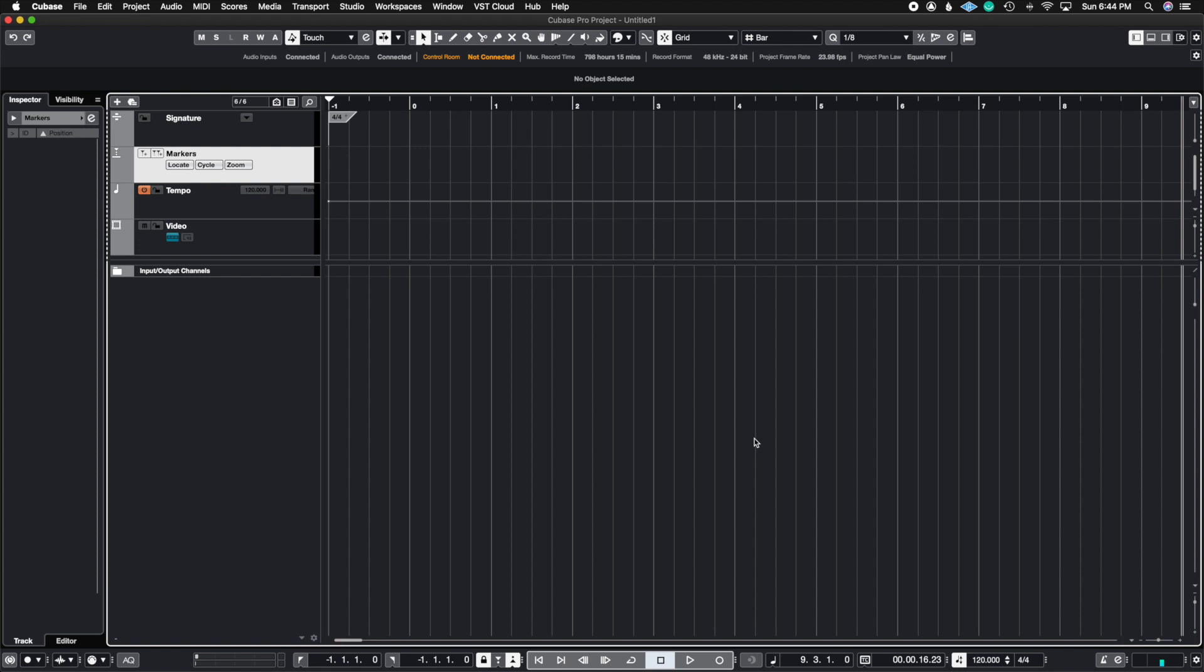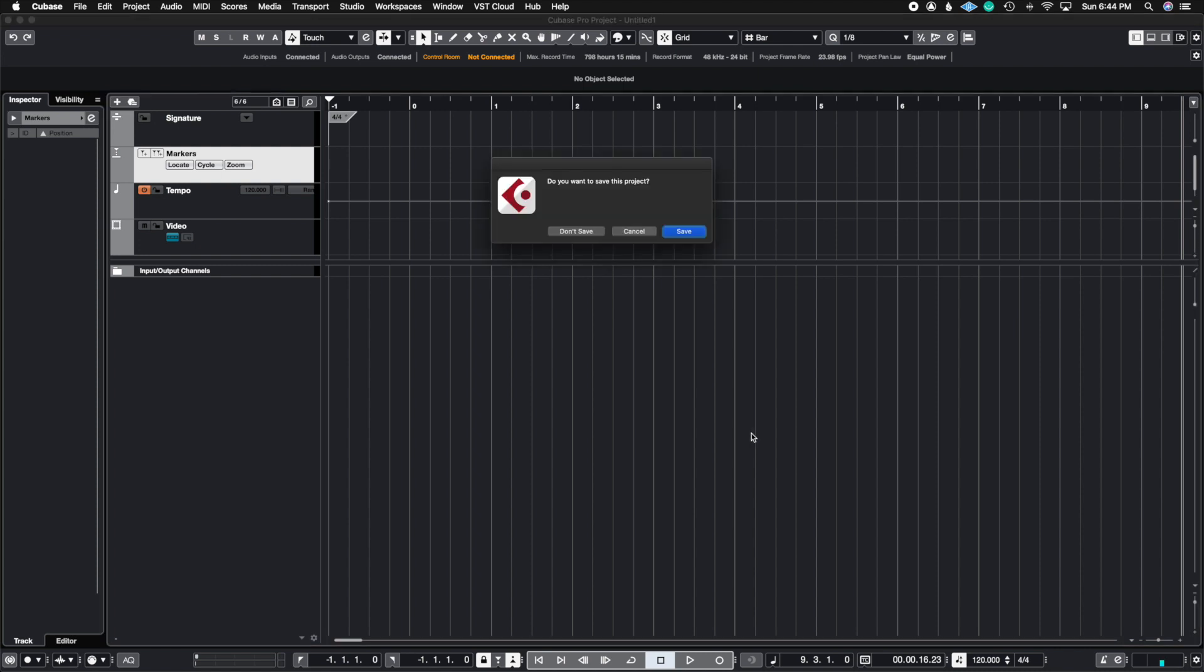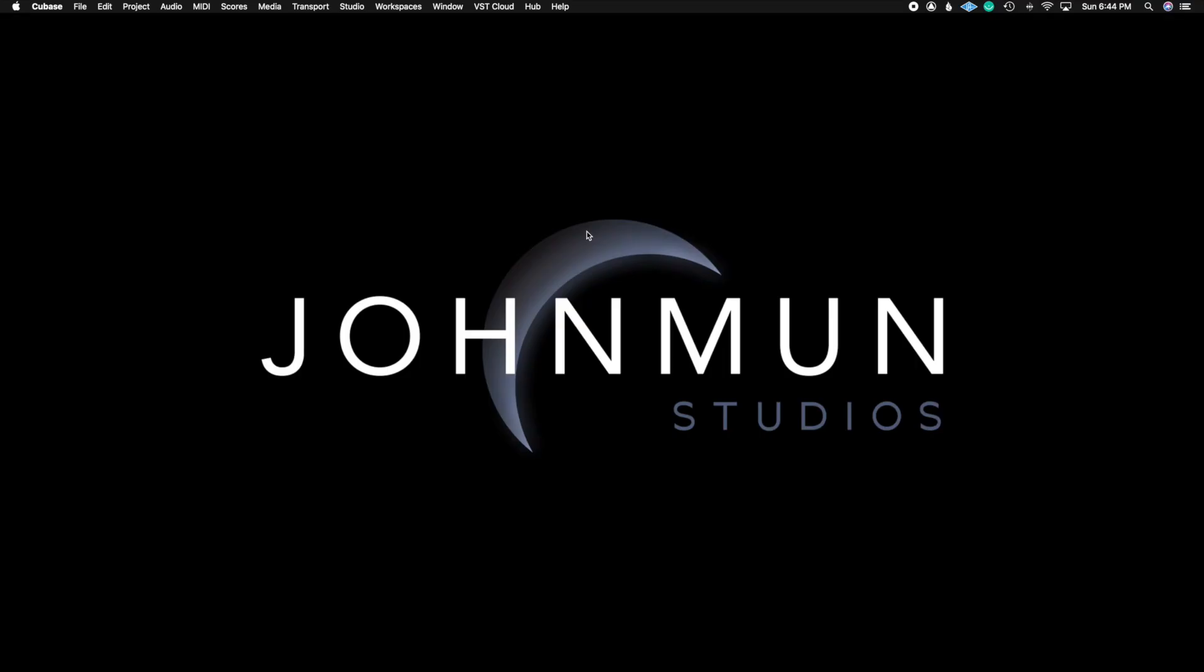That's it. It's saved as a template, so now I'm going to go ahead and quit this project, and I'm going to hit don't save because there's really nothing on here, but the template is still saved.